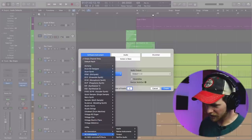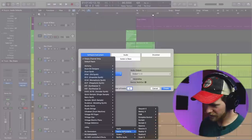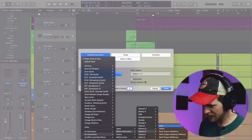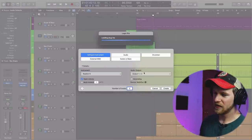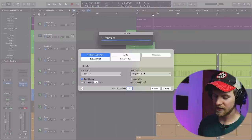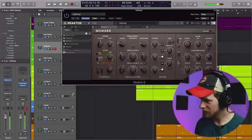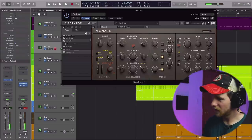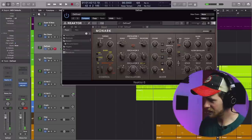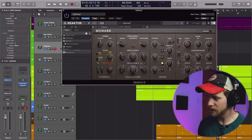That brings us to number two: using filters to open and close things — or close and then open things — leading into different sections. A lot of times you'll see people doing this with white noise. I'll go ahead and show you that real quick. I'm going to use Native Instruments — let's pull up Reactor 6. I actually kind of like using Monarch for this. All we're going to do is turn all our oscillators off and have only the noise on.